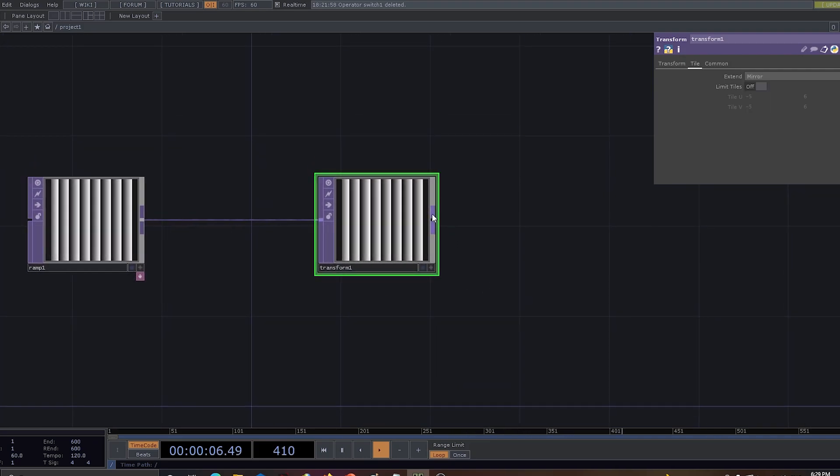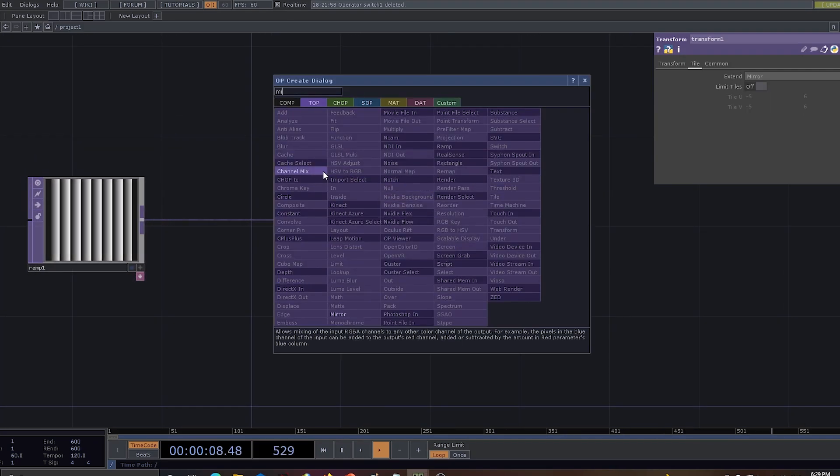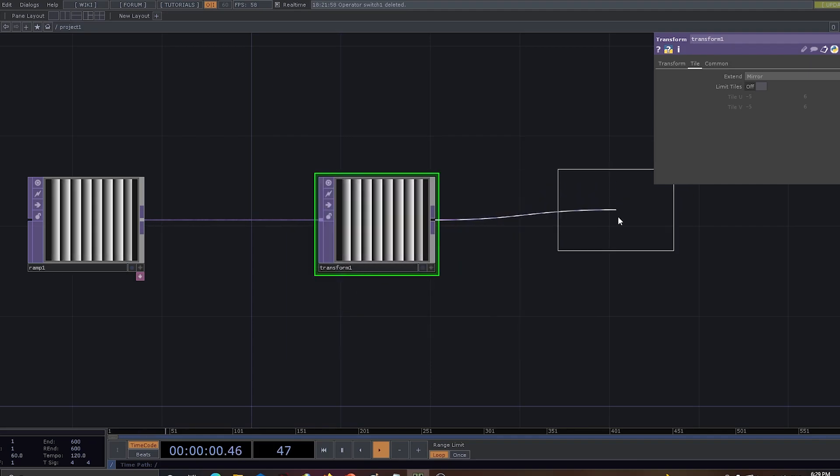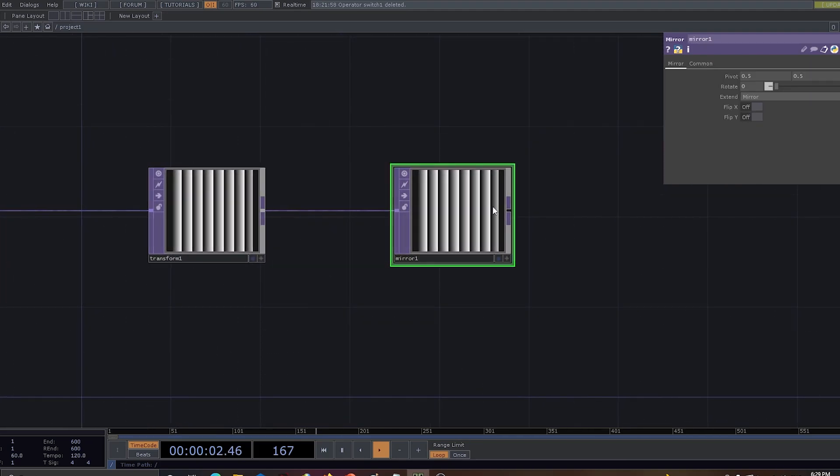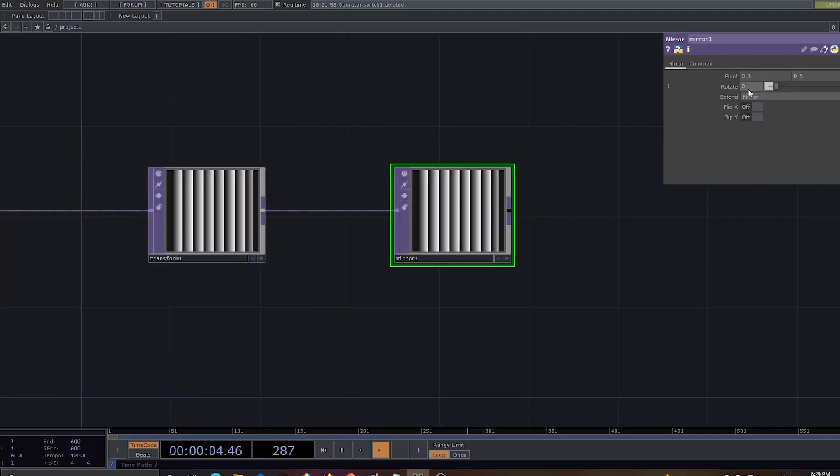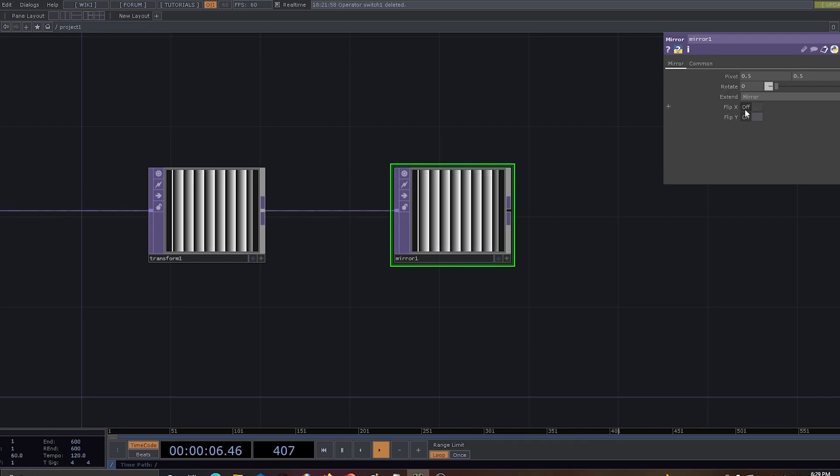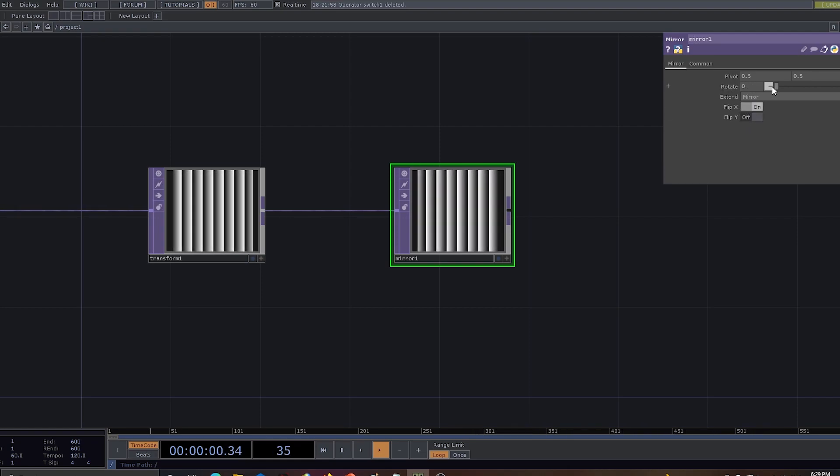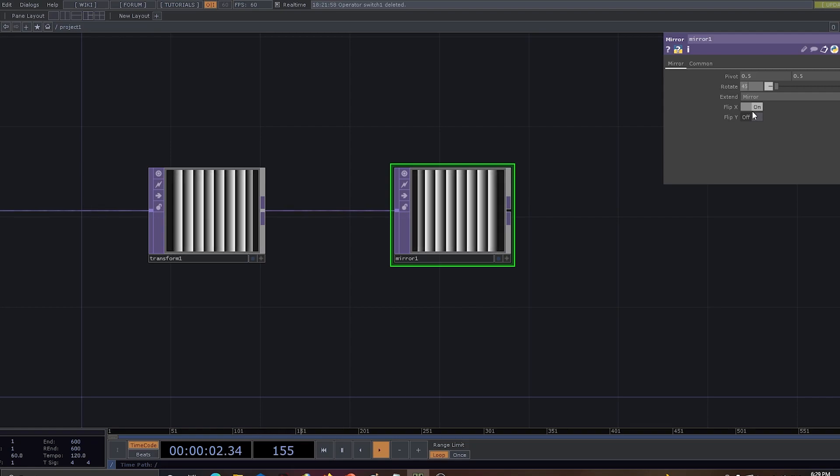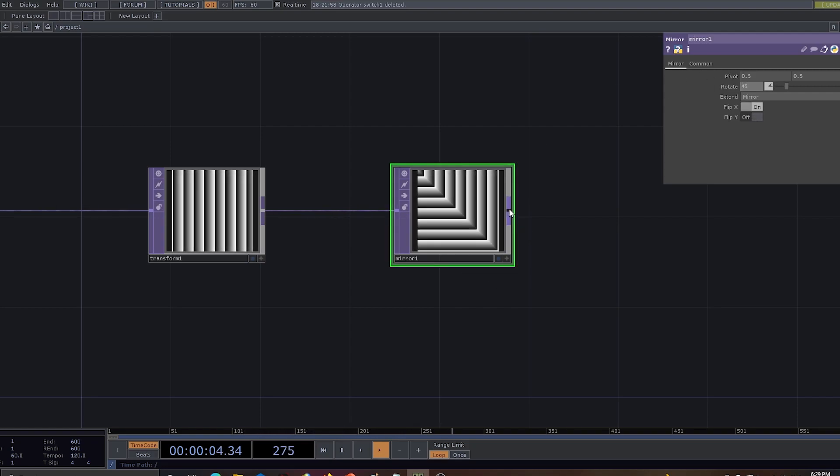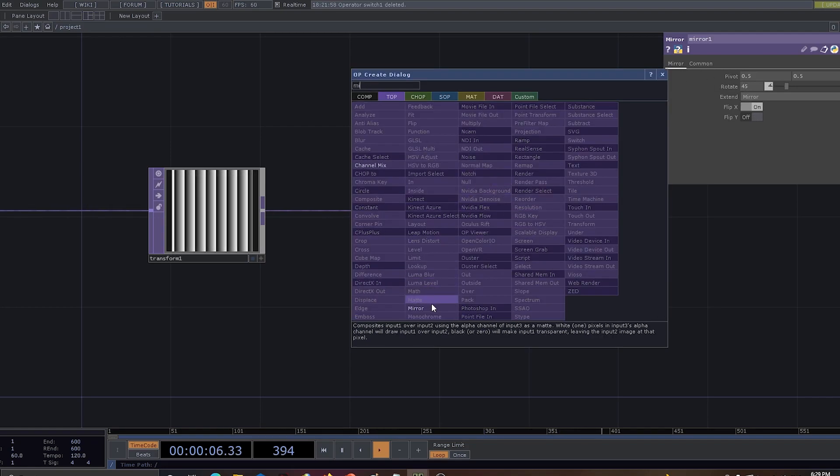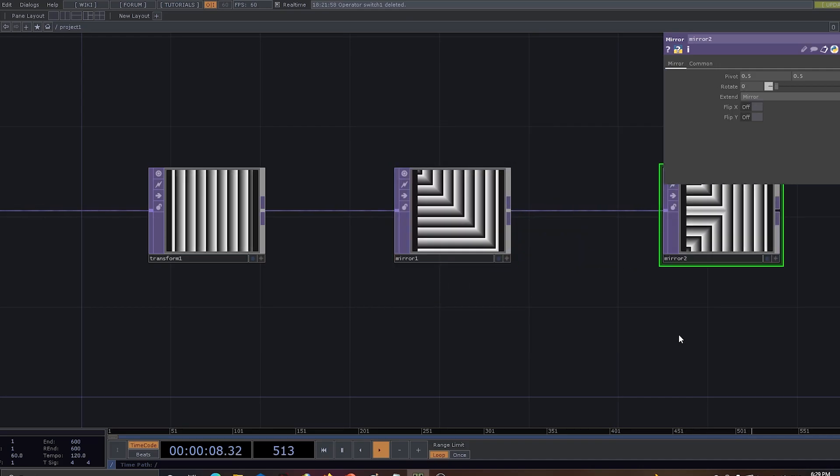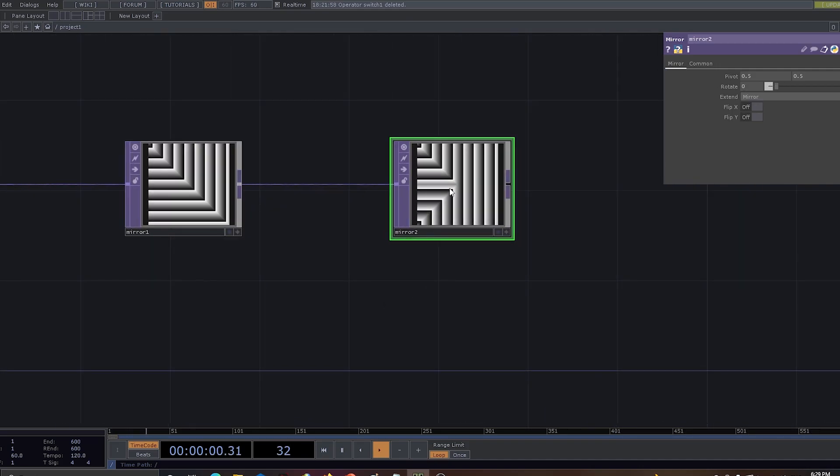Once this is done, let's go and use a mirror chop. By using mirror chop we have an option of playing around with rotate, flip X and flip Y. Let's apply the rotation as 45. Let's use another mirror to make it more complex in its design.